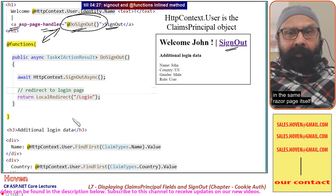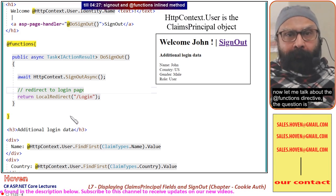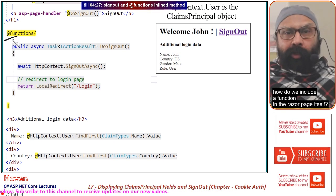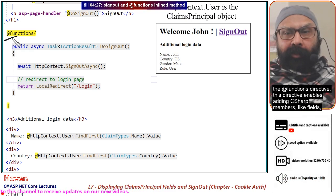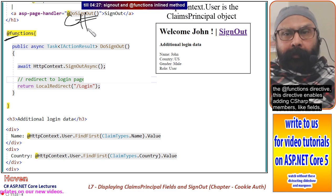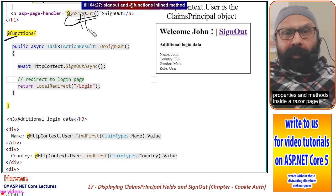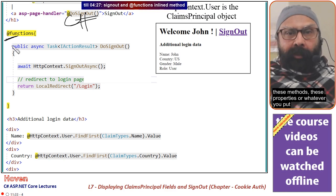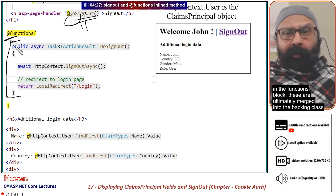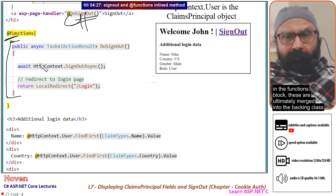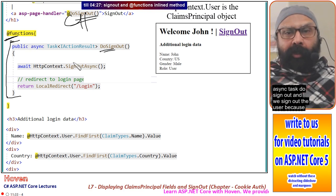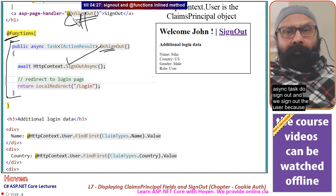The @functions directive enables adding C# members like fields, properties, and methods inside a Razor page. These methods, properties, or whatever you put in the functions block are ultimately merged into the backing class. This is how we include a function directly in the Razor page itself.